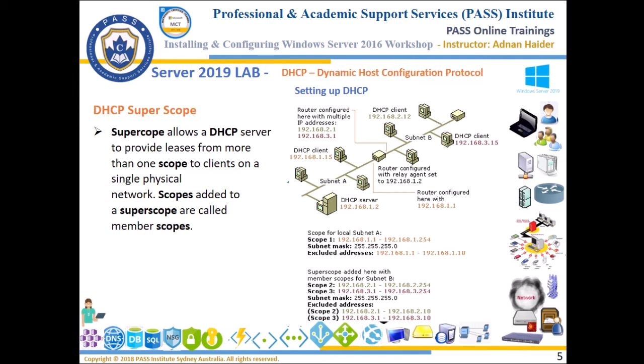Hello everyone, in this video we are going to learn what is DHCP super scope. By definition, super scope allows a DHCP server to provide leases from more than one scope to clients on a single physical network.